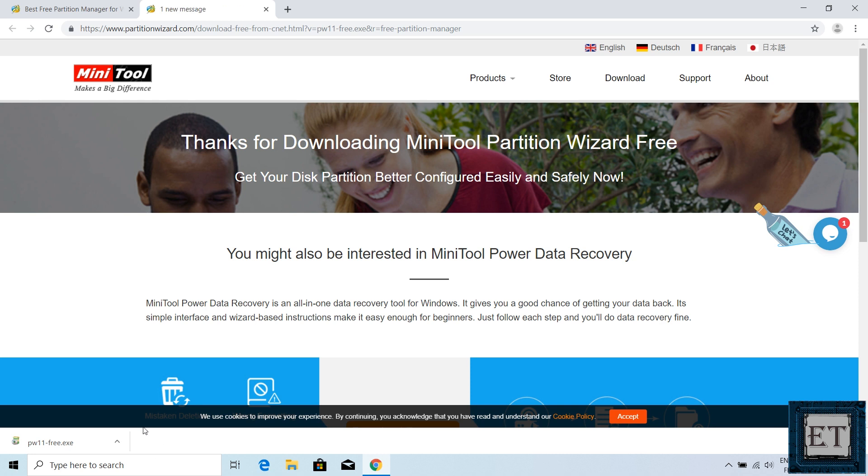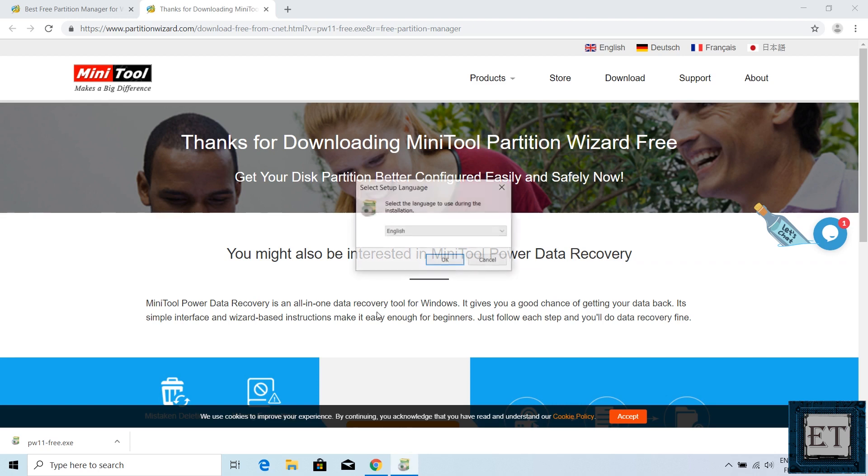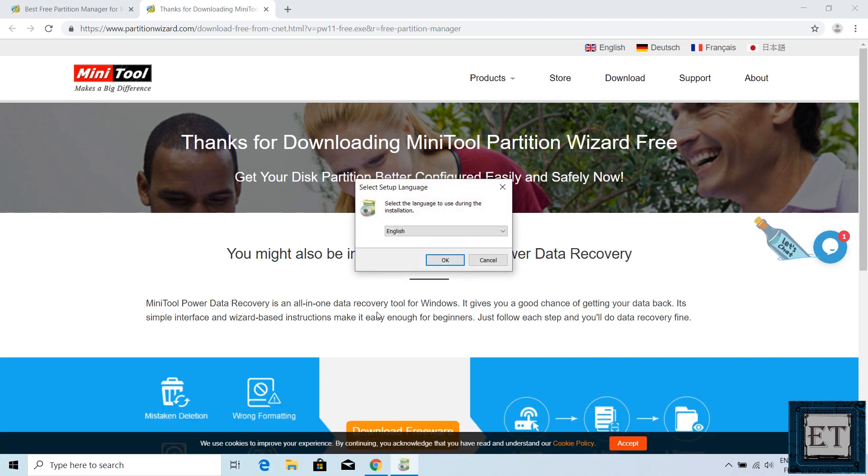After downloading, run the installation by double-clicking. Hit yes on the user account control. Here select your preferred language and hit ok.